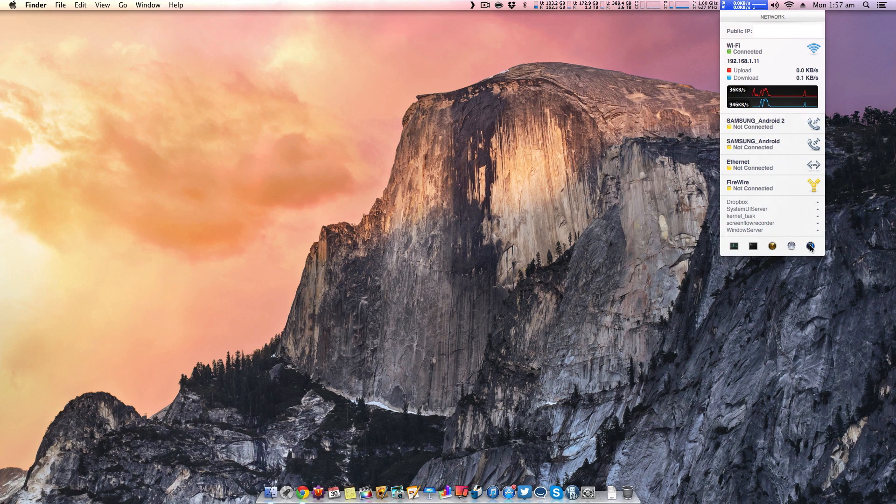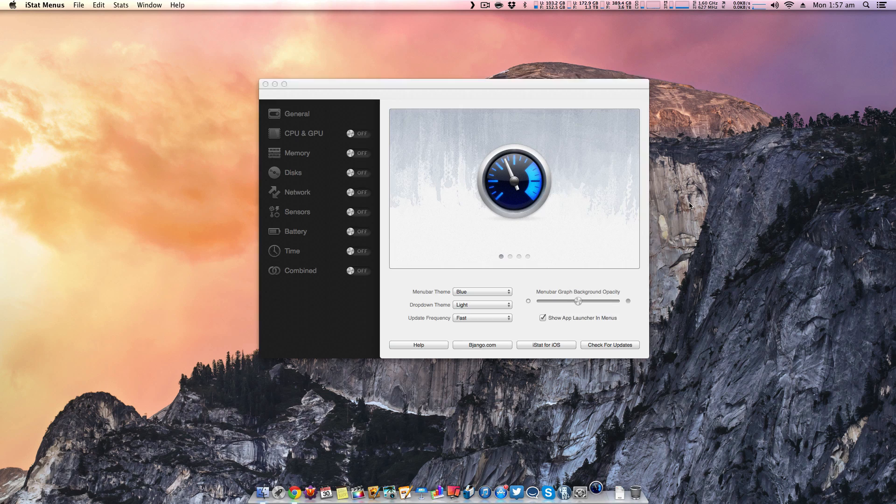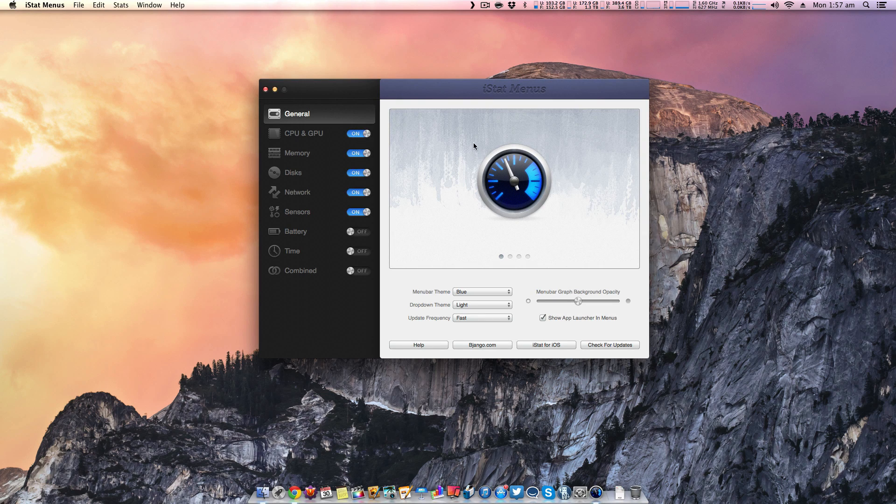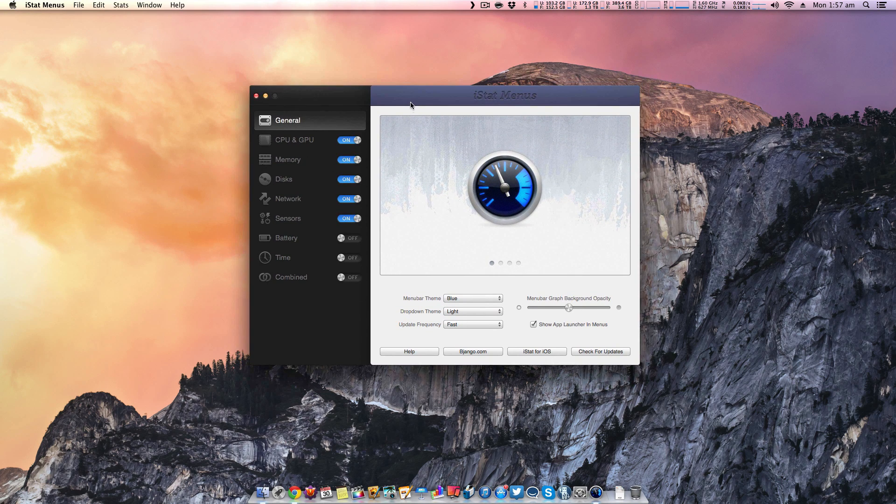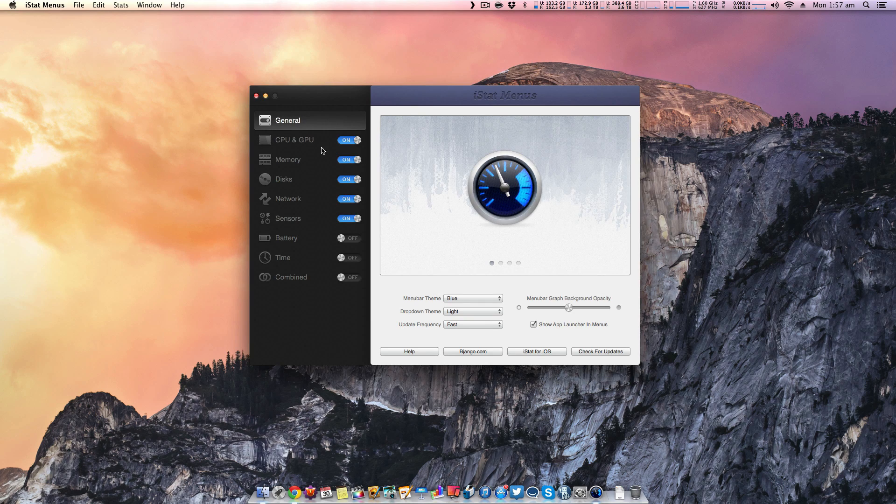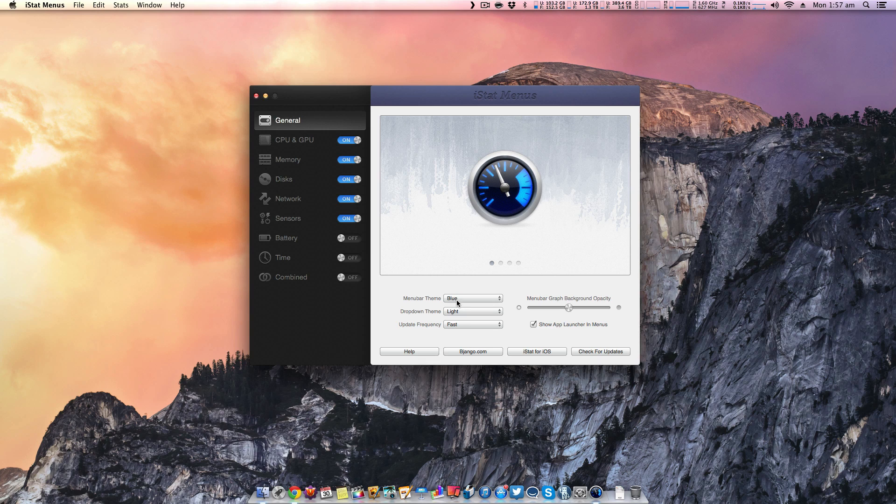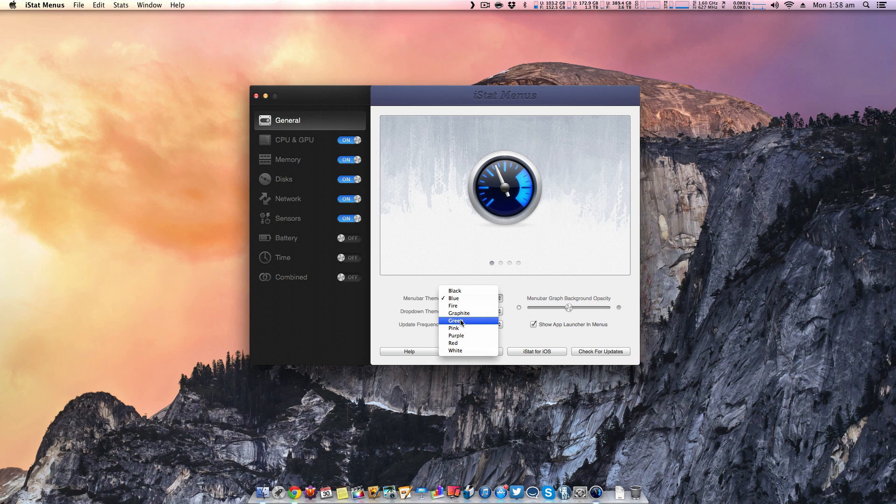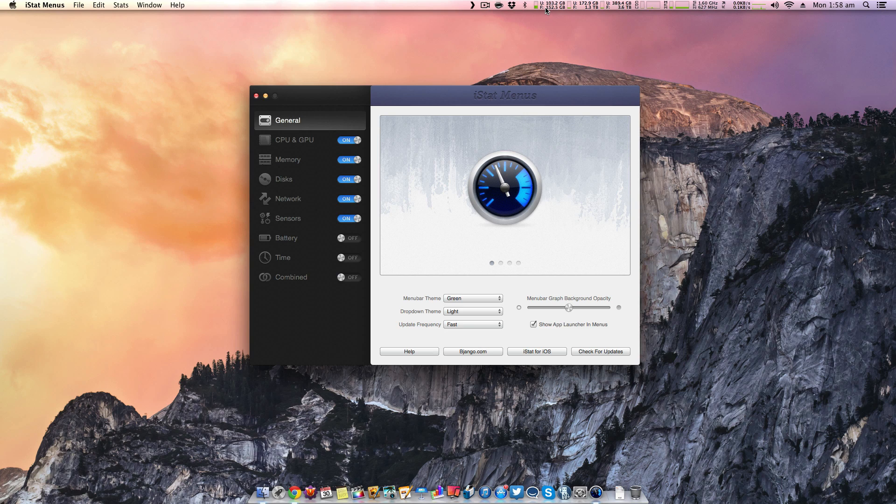The first thing you want to do is head into the application settings here. This is going to give you an overview of all the things that you can customize. Now pretty much anything can be customized within this application. For example, you can change the menu bar theme to a different color. Let's go for green. And as you can see at the top here, now it is changed into a green theme.